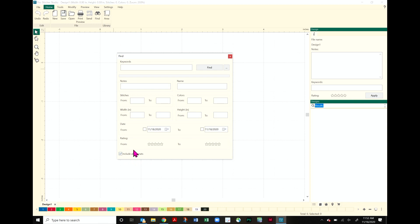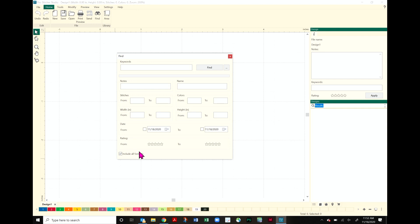This is a really important box down here at the bottom - it says include all formats. That's important to have checked so that we're not only searching designs that are in the native format for designer, which is .c2s. We want to be able to search our HQV files, HQF, QLI, all those great files that we have saved somewhere in our computer.